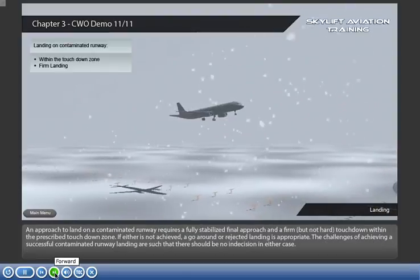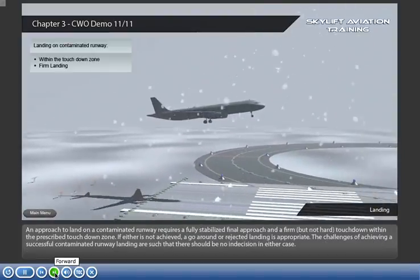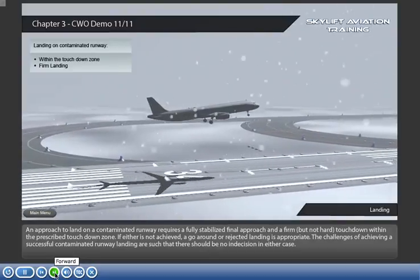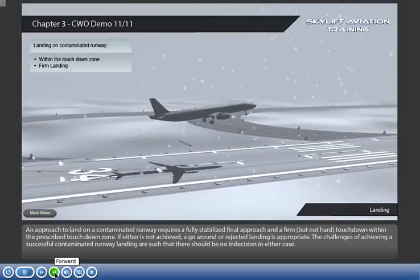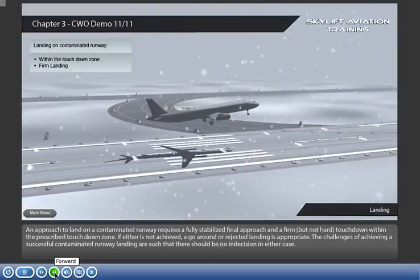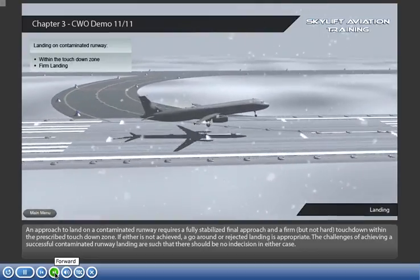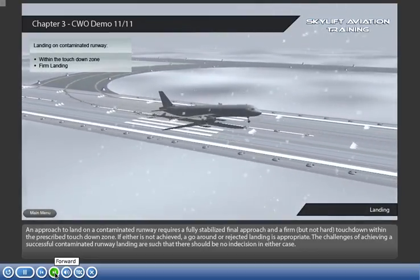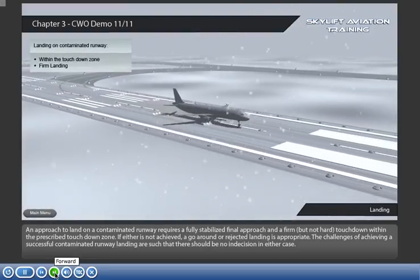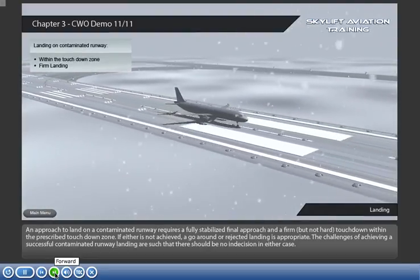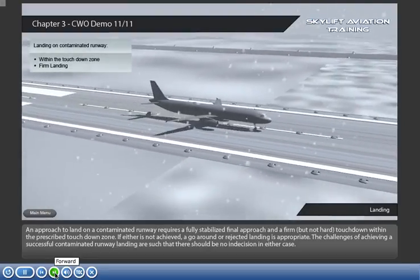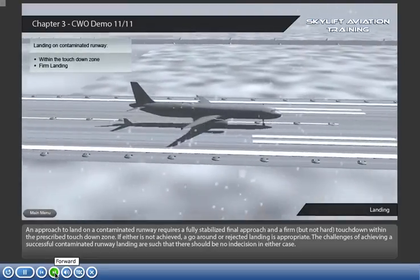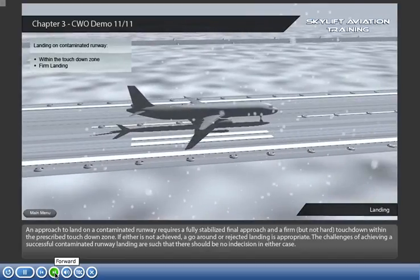An approach to land on a contaminated runway requires a fully stabilised final approach and a firm but not hard touchdown within the prescribed touchdown zone. If either is not achieved, a go-around or rejected landing is appropriate. The challenges of achieving a successful contaminated runway landing are such that there should be no indecision in either case.